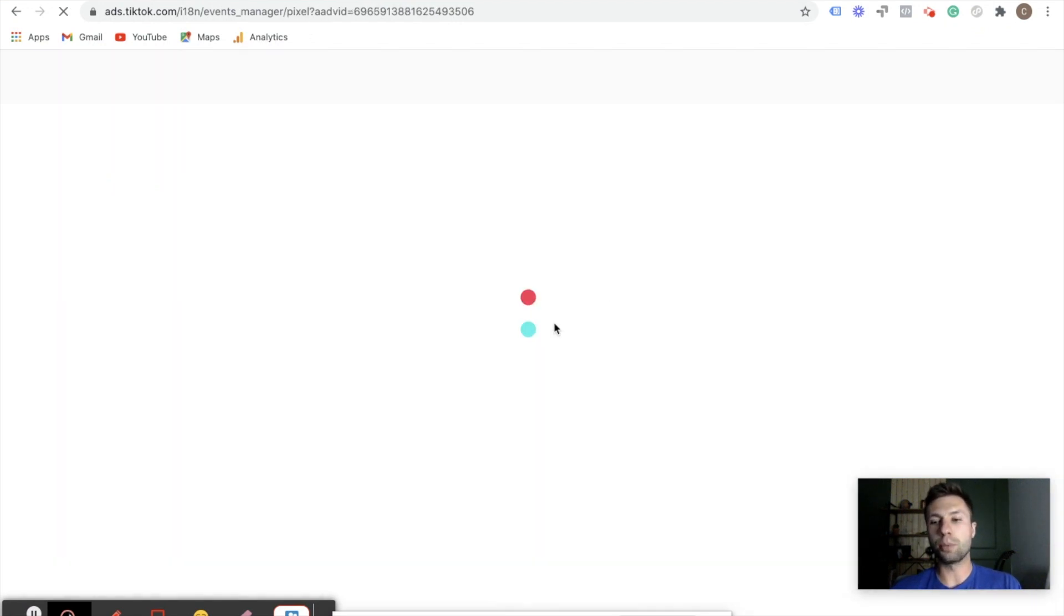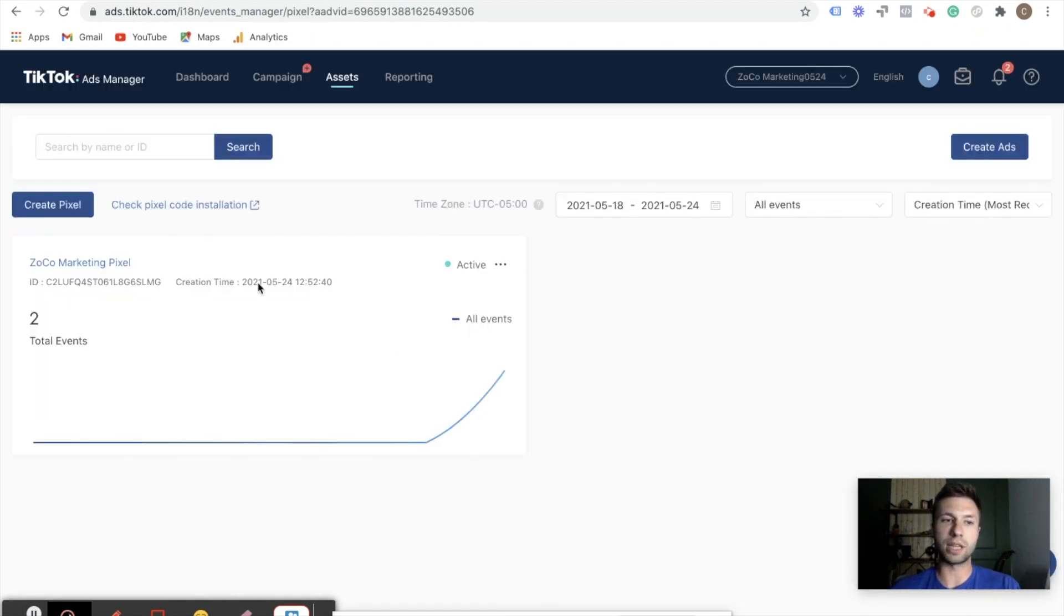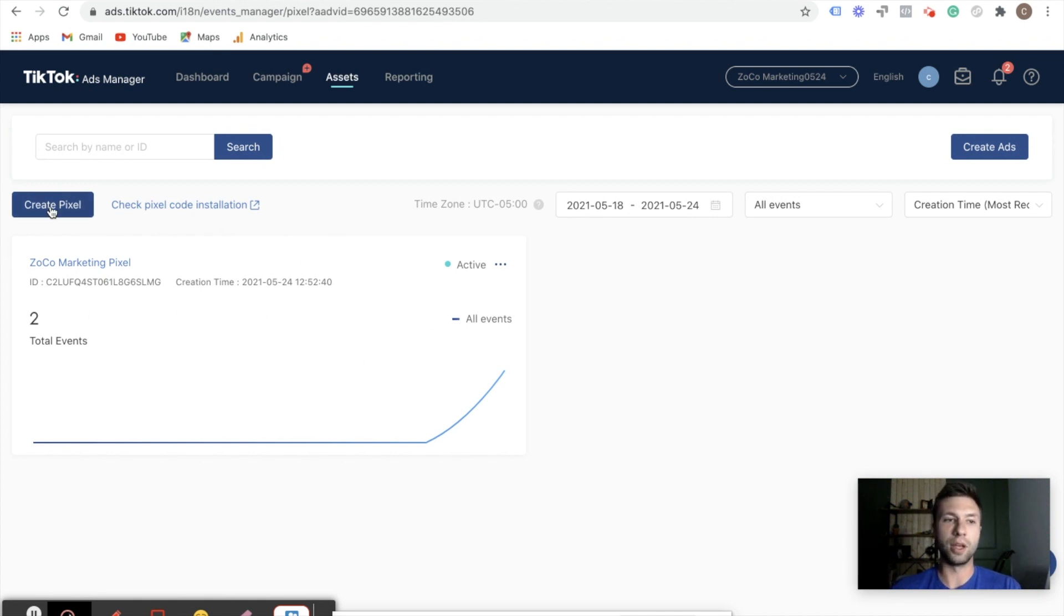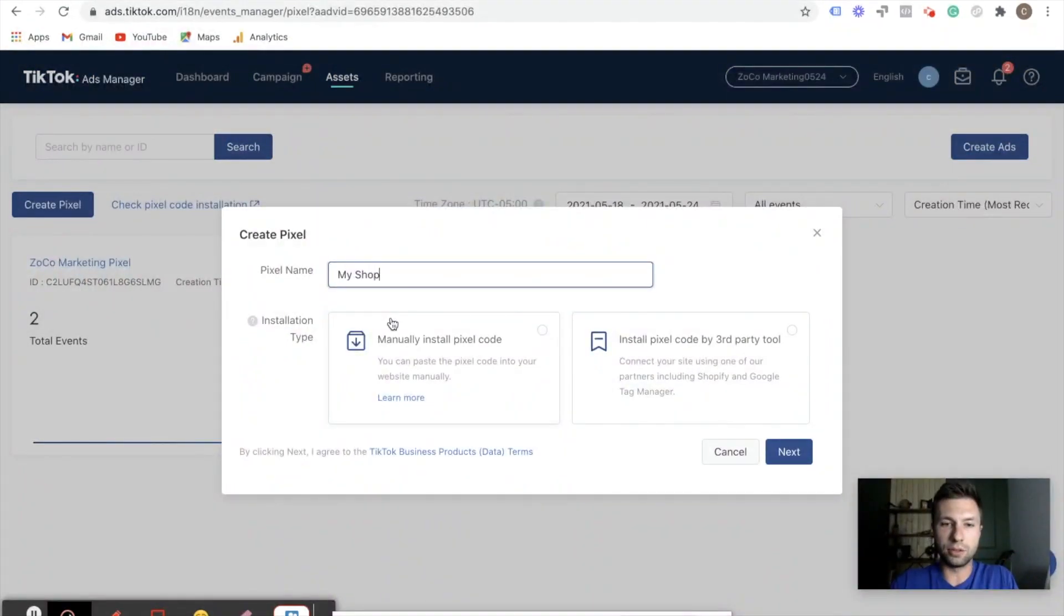Now you'll probably see a little bit different of a screen when you first hit that, because I already set up a pixel over here on the left, as you can see. So there'll probably be something like create your first pixel or something along those lines, but I'm going to hit create pixel right here. And we're going to call this my Shopify pixel.